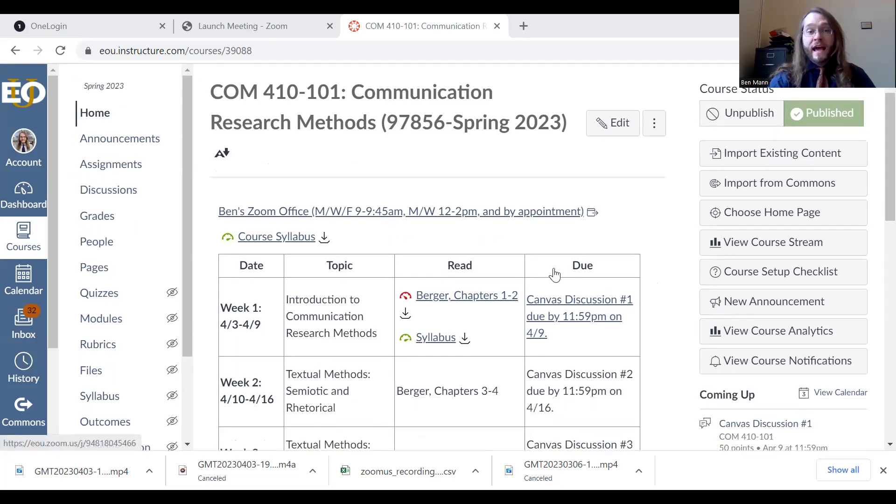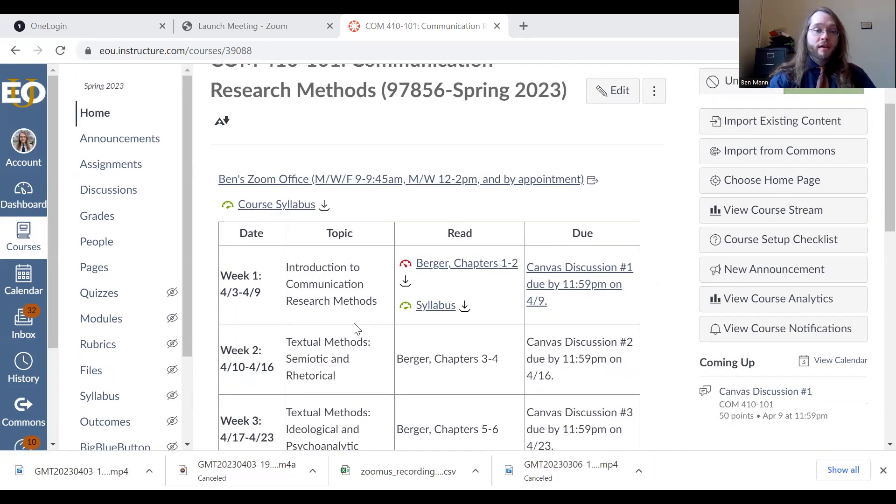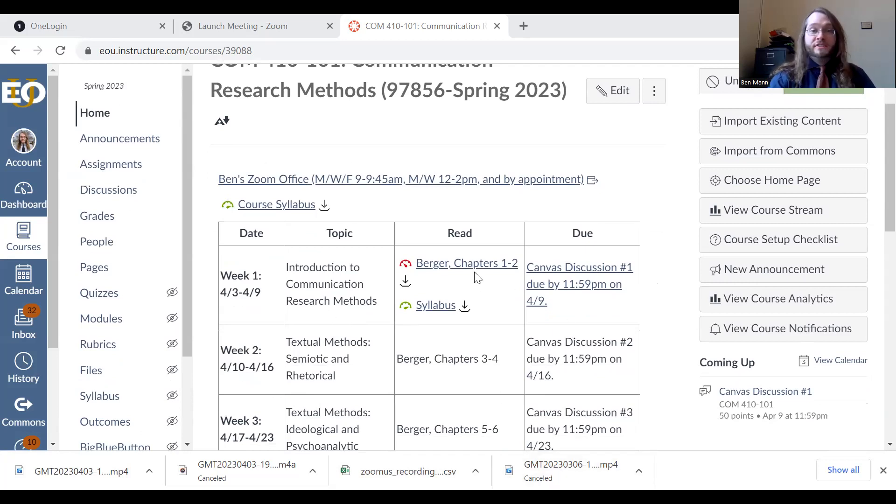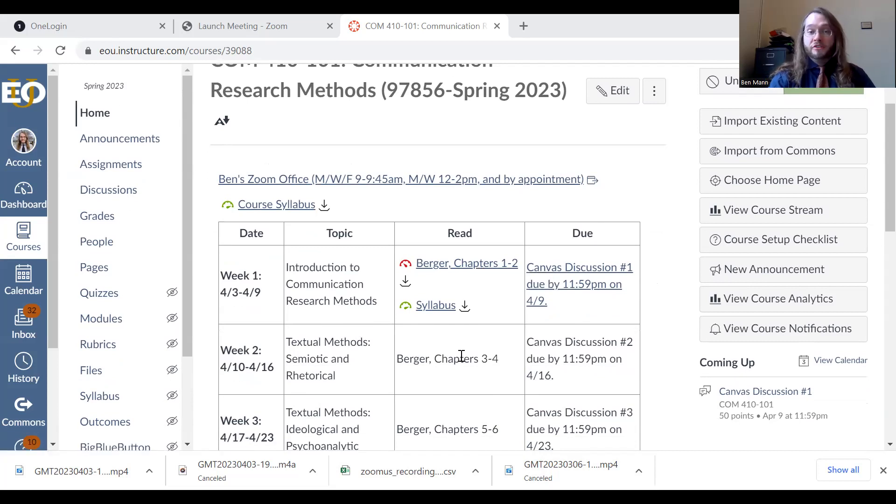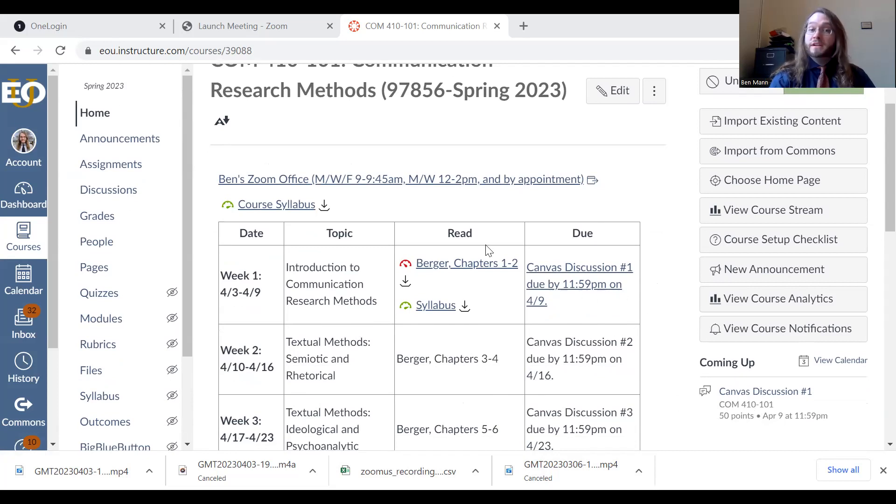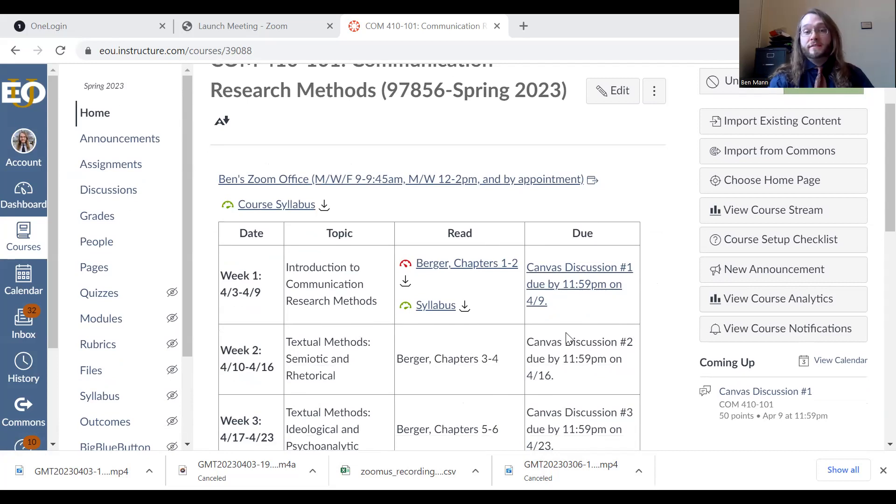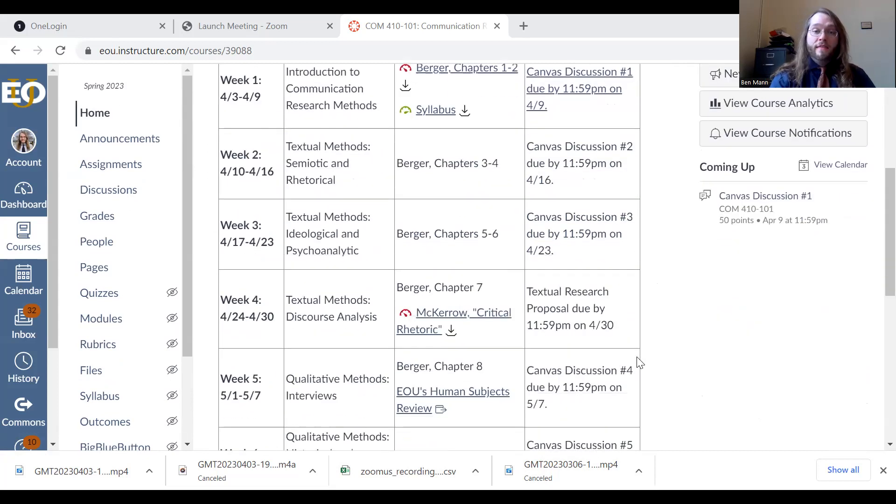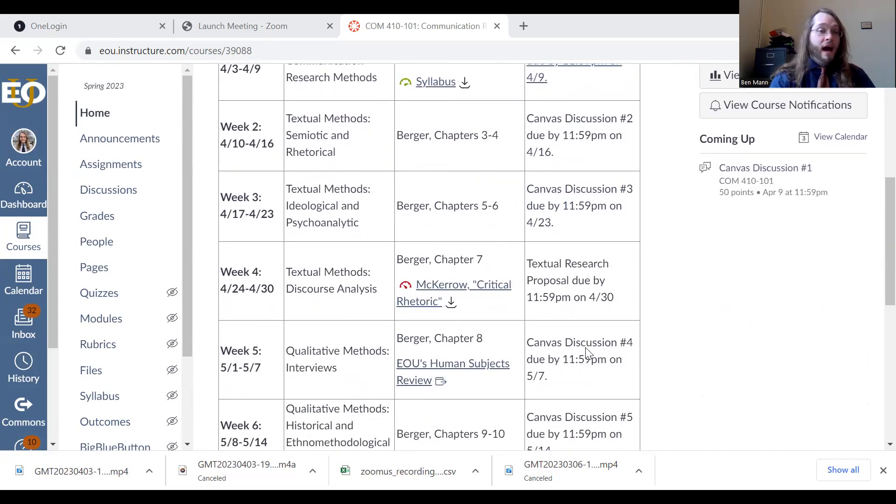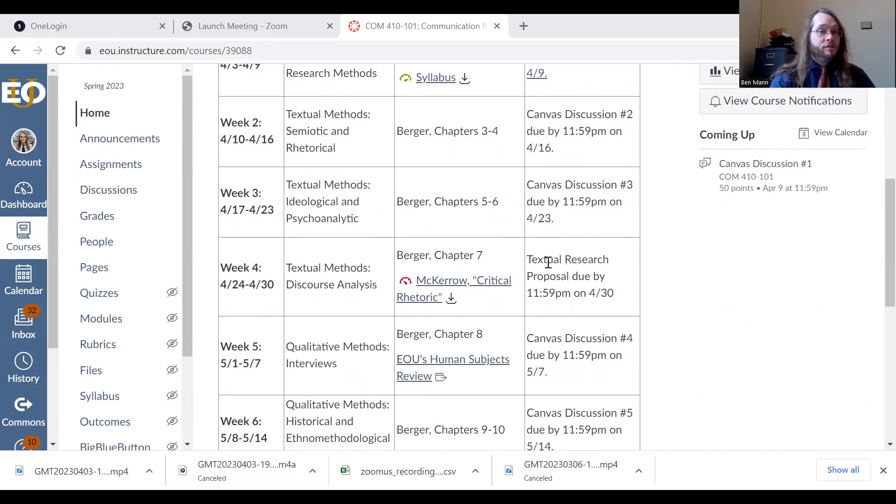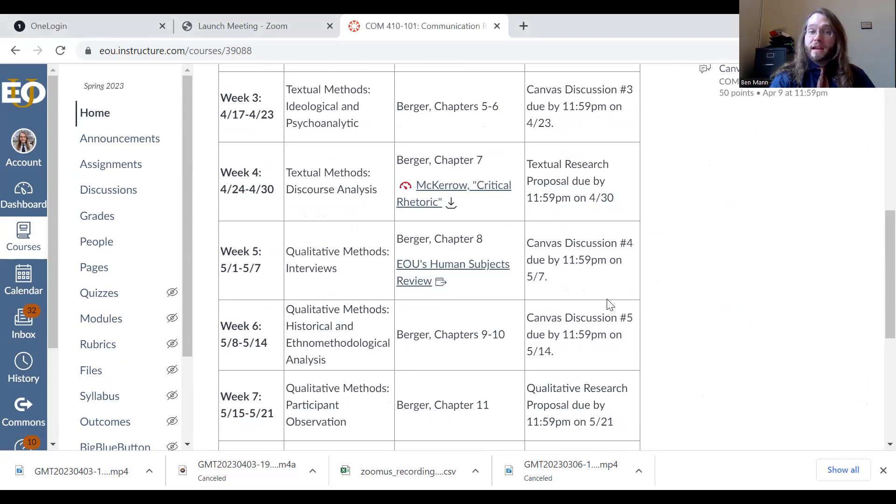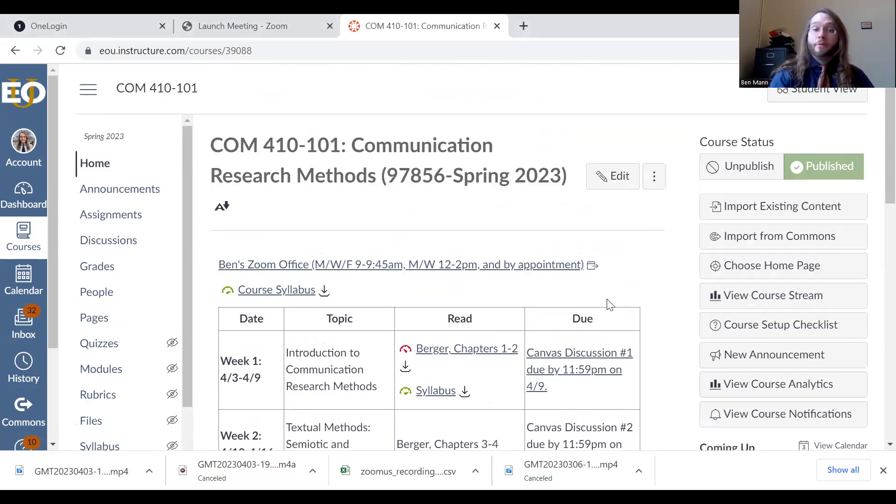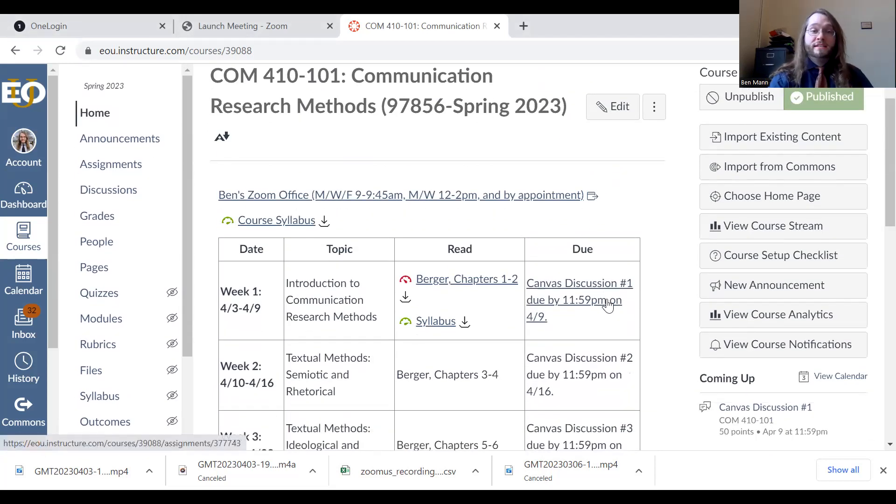You'll notice that the way that this course is scheduled, each week there is a specific topic that we'll be getting into, such as an introduction this week. There is an assignment that I'll be asking you to read or dive into. Most of the time, this will be from the Berner textbook, and then you'll also see on the far right what is due each week. Typically, your assignments will be due on Sundays of each week. During most weeks, you'll see that there is a Canvas discussion, and then during other weeks of the course, there will be some type of other writing assignment that you'll complete, such as a proposal.